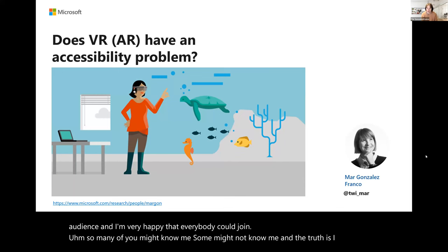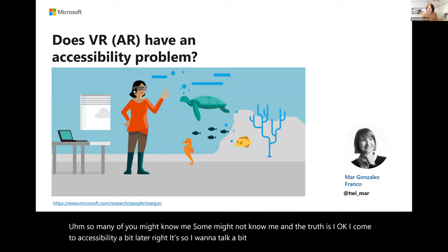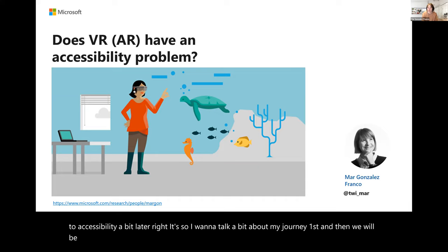I came to accessibility a bit later. So I want to talk about my journey first, and then we'll be talking about this idea of accessibility — does it have a problem in VR?